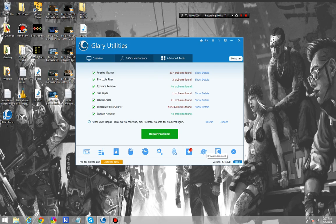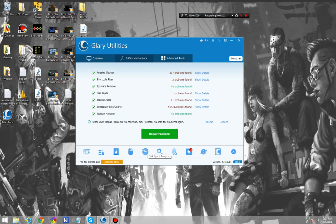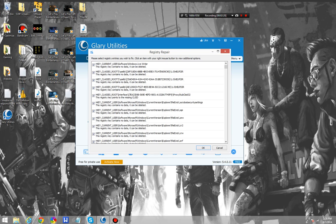The Browser Assistant helps people who don't quite understand the settings of their browser. Tracks Eraser, all this stuff can be explored. It says it's found 397 registry problems.